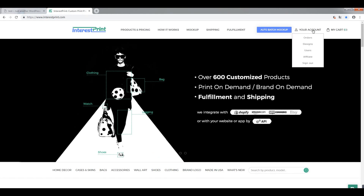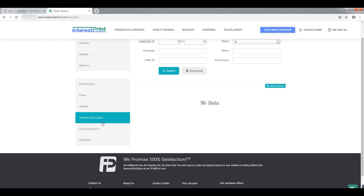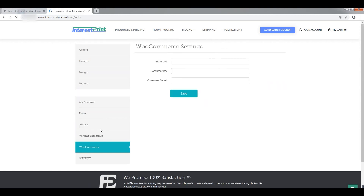Navigate to your account, then orders. Scroll down to the WooCommerce section. It's going to ask you for your store URL and consumer keys and secrets. We need an API key to have access to your store. Let's talk about how to get your store URL and create an API key in WooCommerce.